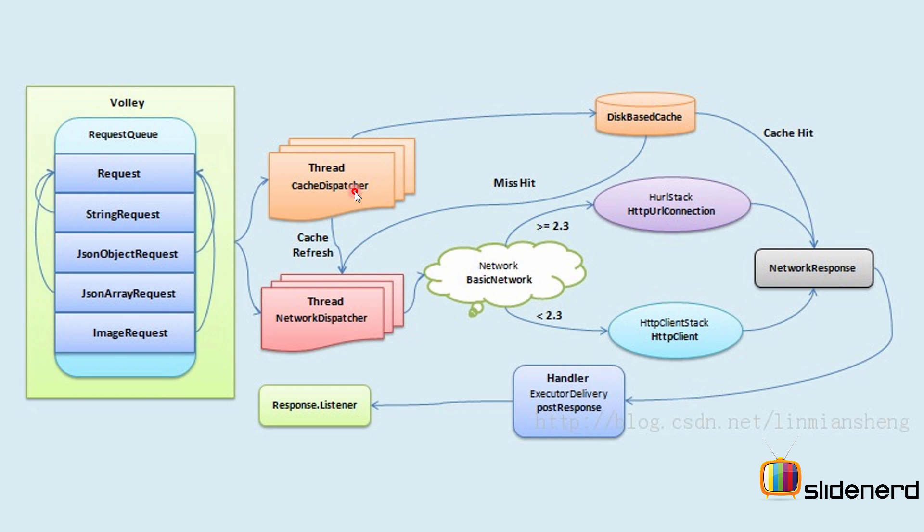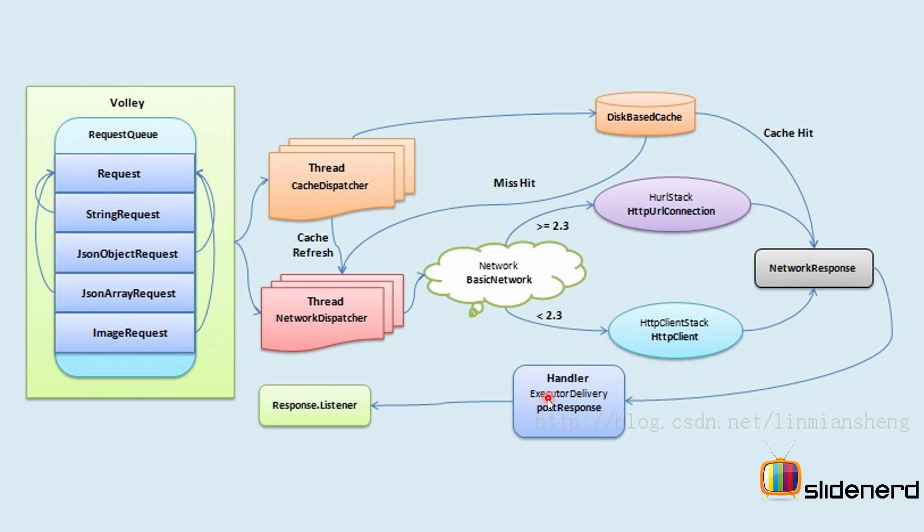And as you saw, the cache dispatcher and the network dispatcher in a little more detail look like this. The cache dispatcher uses the disk-based cache out there to find out whether the data is available or not. If the data is not available, it simply forwards the request back to the network dispatcher. But if the data is found, then the network response is generated and that is given back to your handler where you have your response.listener inside your main thread where you get the data.